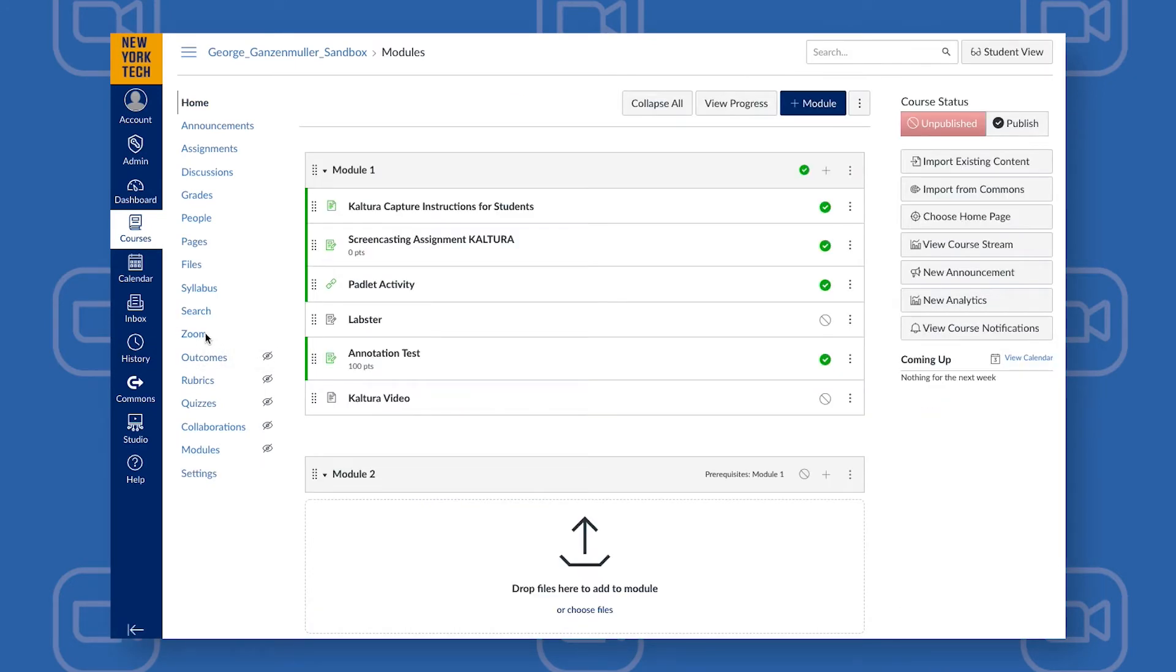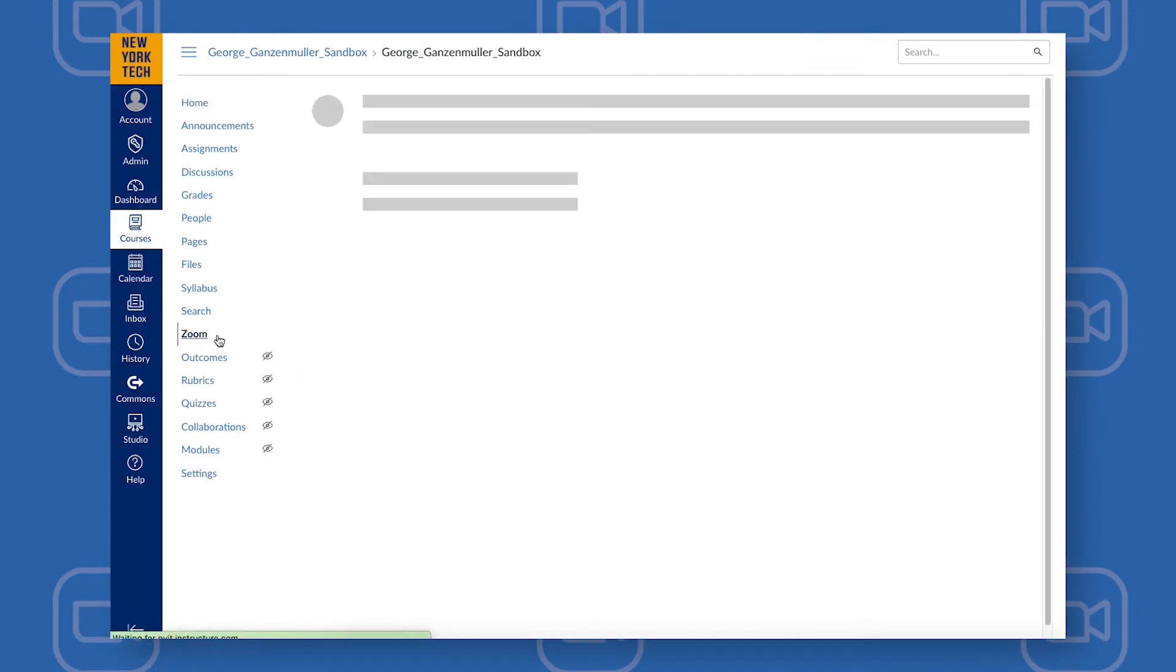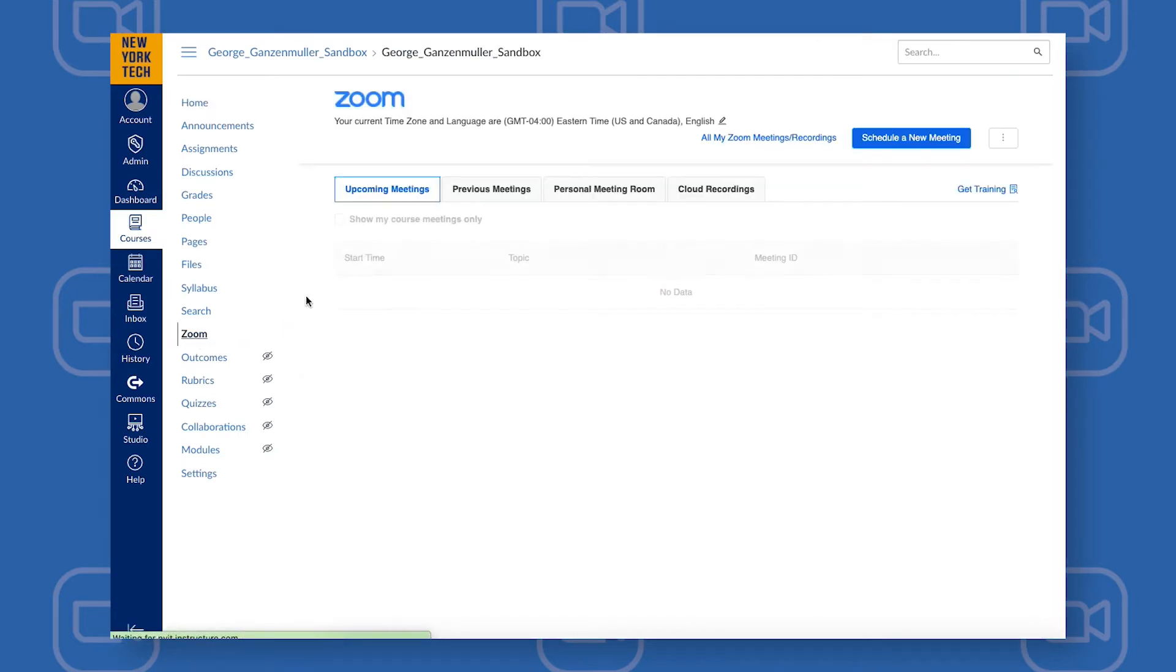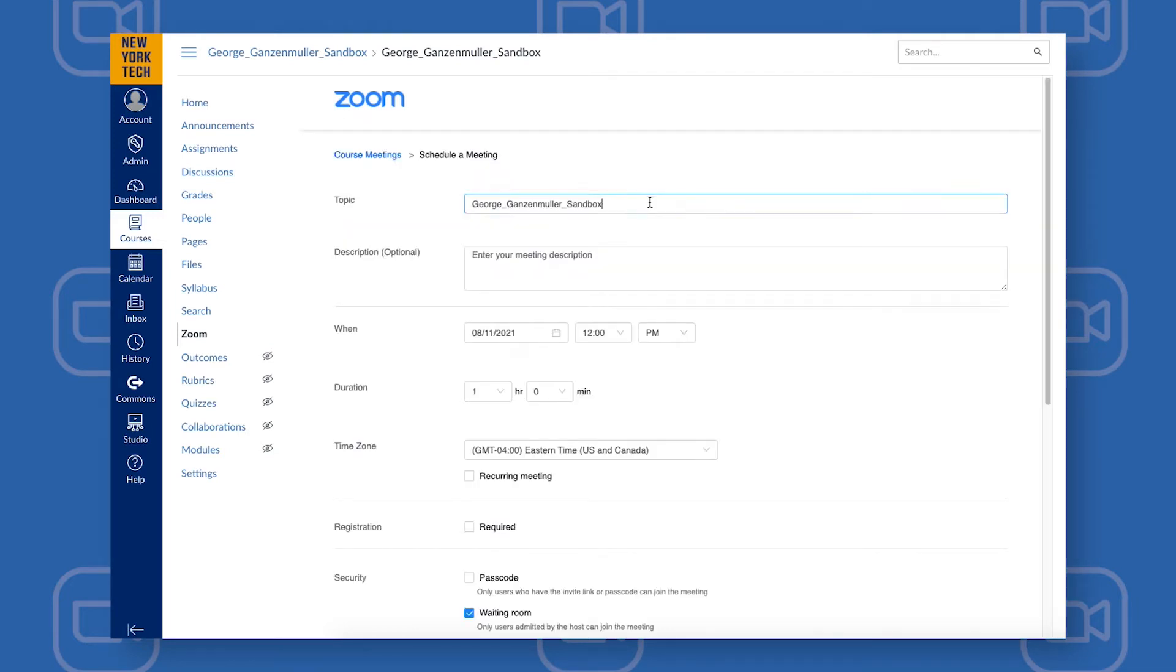Click the Zoom link. A new window will appear. Select Schedule a New Meeting, the blue button on the top right, and give your Zoom meeting a name.